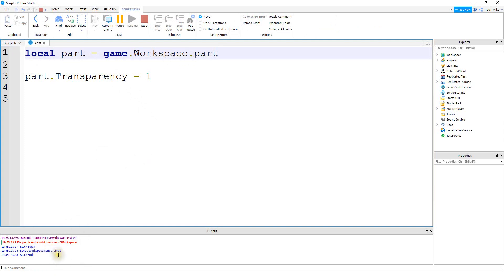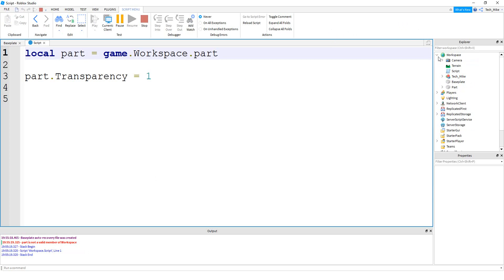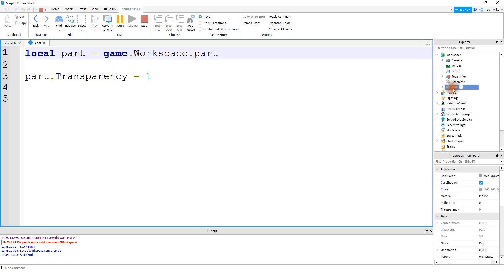Anything in red is an error in your script. If you click on a red line, it brings you to the exact line in the code where there's a mistake, and it gives you a brief description of the error. In this case it says 'Part is not a valid member of Workspace.' If you know that part does exist in the workspace, check to make sure the spelling and capitalization match. Going to the Explorer menu, the part exists, but going back to the script the capitalization doesn't match — so it's easy to fix by changing the lowercase 'p' to uppercase.